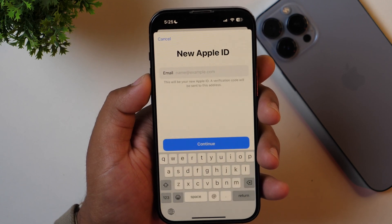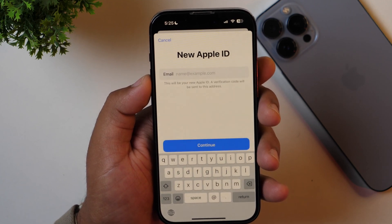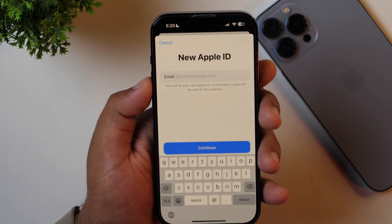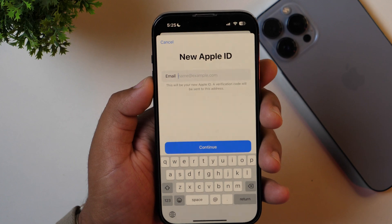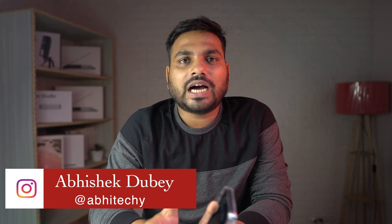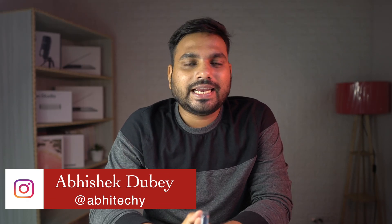If you ever decide to change your Apple ID email for some reason, this is the exact video you need to watch. Hey guys, Abhi Techie here from Tech Review Pro. Without any further delay, let's get started and learn how to change your email address in your Apple ID without losing your data.